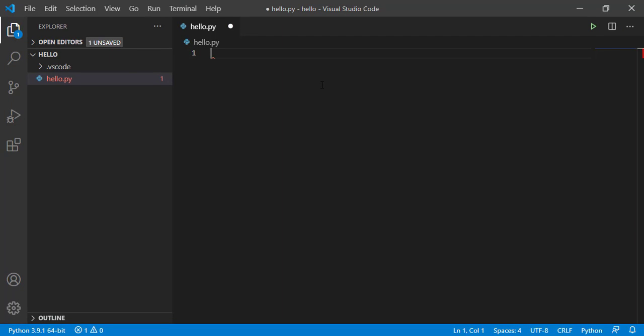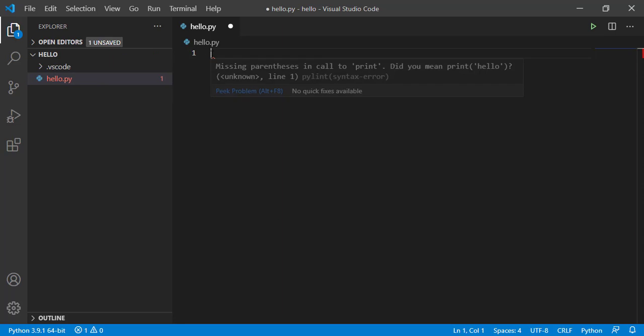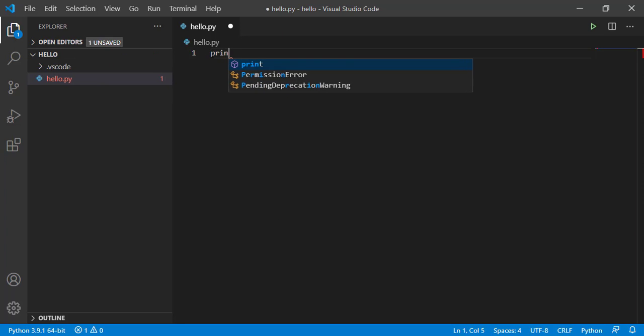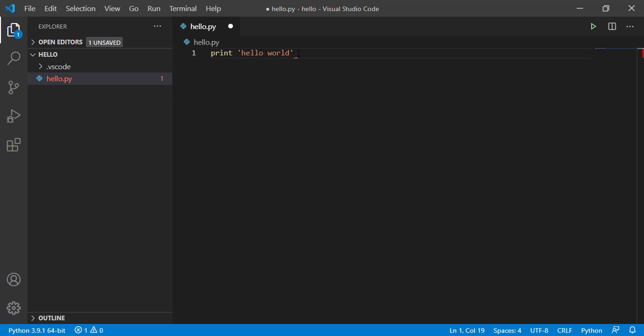Now that you have installed pylint linter, let's understand what is the use of this linter. I have taken a file called hello.py. Let's write print and then give hello world. I'll just write a simple program here.